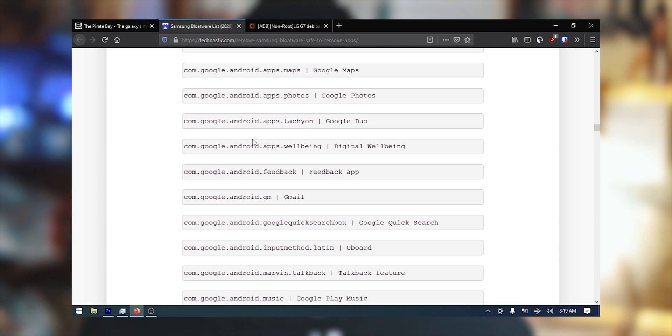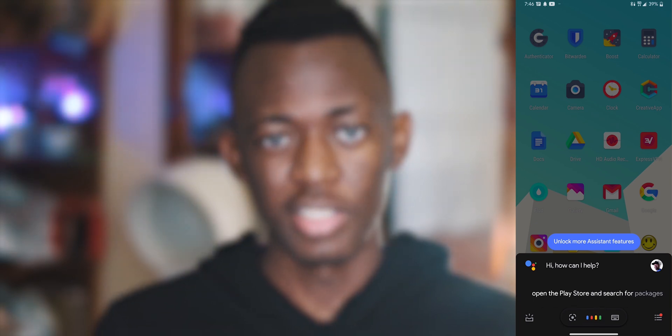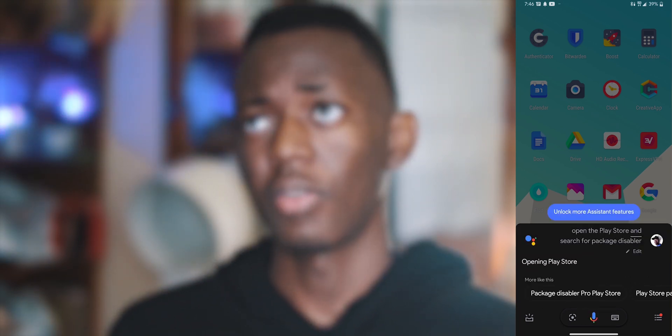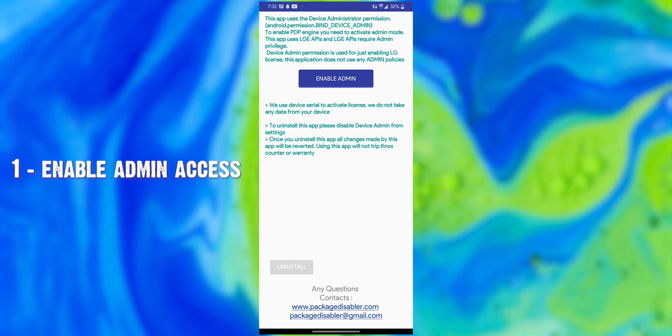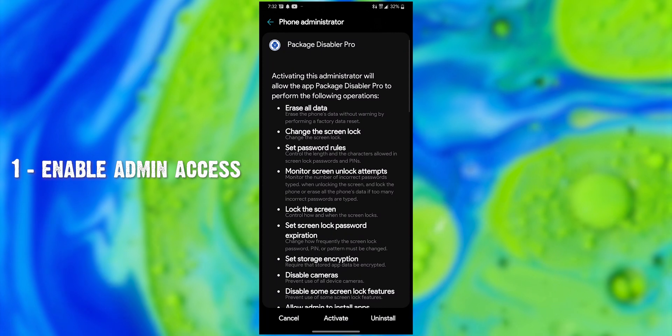Before we start, we're going to need a de-bloat list. What is a de-bloat list? It's just a list of application or package names that we're going to use to specifically target the applications that we don't need. I'm using the LG G7, so if you go on XDA you'll find a list of packages that you can disable without having any problem with your smartphone. If you're using an LG smartphone, I recommend Package Disable Pro — it doesn't require root access, it only needs some admin stuff, and using it is pretty straightforward.